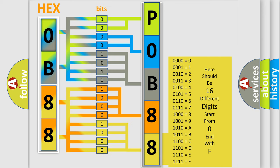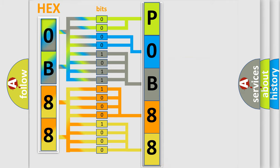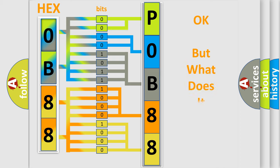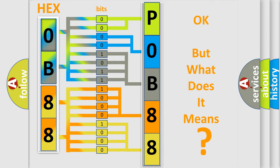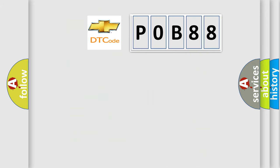We now know in what way the diagnostic tool translates the received information into a more comprehensible format. The number itself does not make sense to us if we cannot assign information about what it actually expresses. So, what does the diagnostic trouble code P0B88 interpret specifically for Chevrolet car manufacturers?